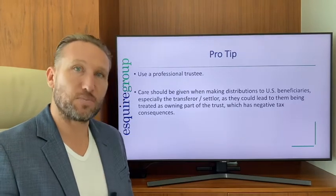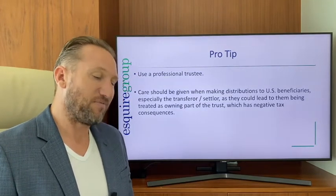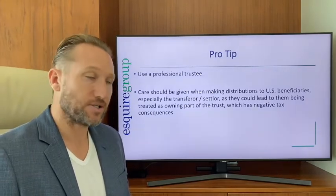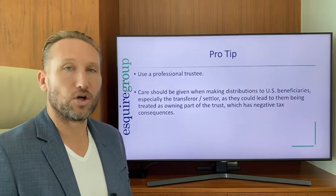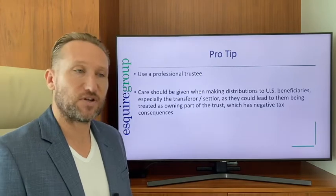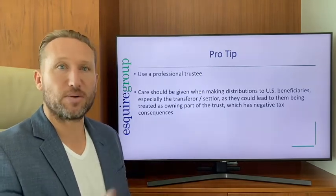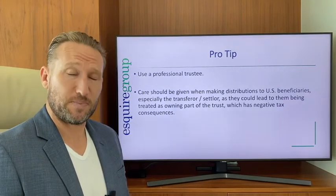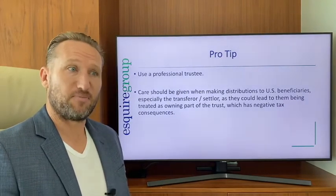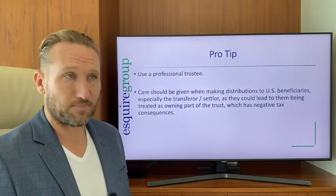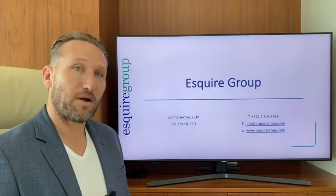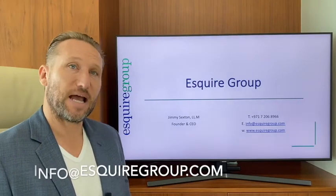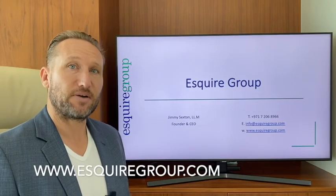Pro tip: use a professional trustee. You need to be very careful when making distributions out of the drop-off trust to U.S. beneficiaries, because the IRS could view those distributions as giving the U.S. beneficiary some type of ownership in the trust, which could have negative tax consequences. That's not to say you can't make distributions to U.S. beneficiaries — it just requires planning and a solid strategy. If you have any questions about drop-off trusts or pre-immigration planning, contact us at info@esquiregroup.com or visit esquiregroup.com. Hope to see you in a later video.